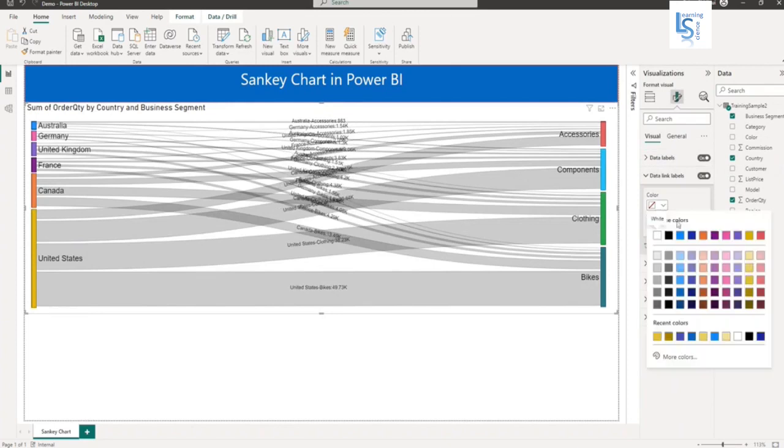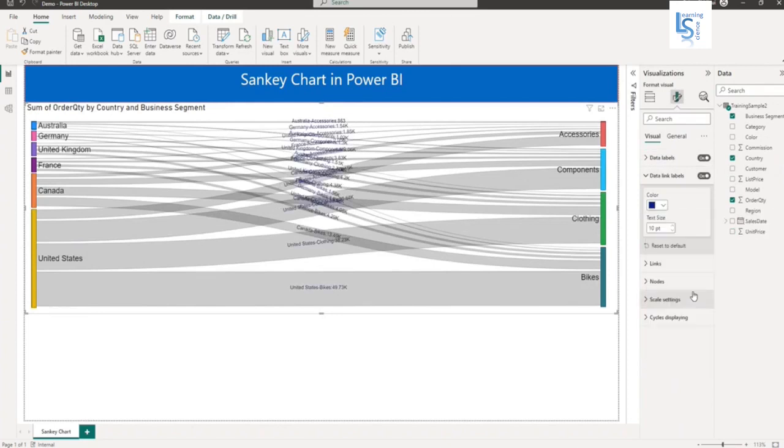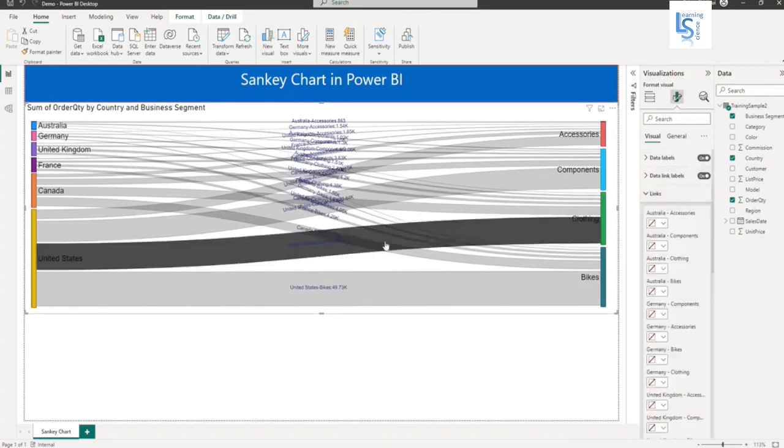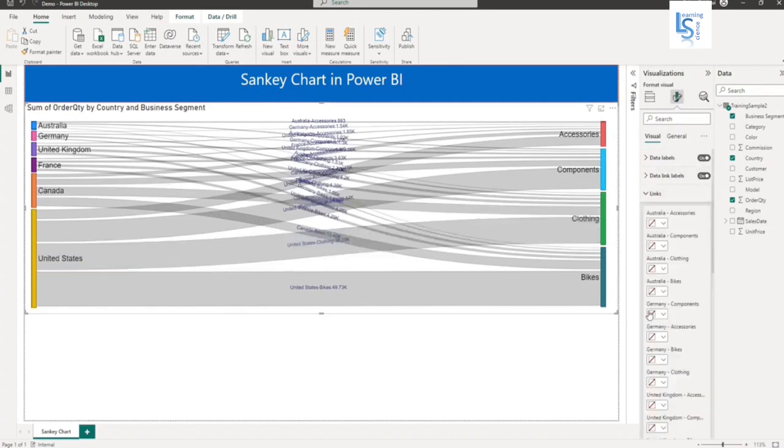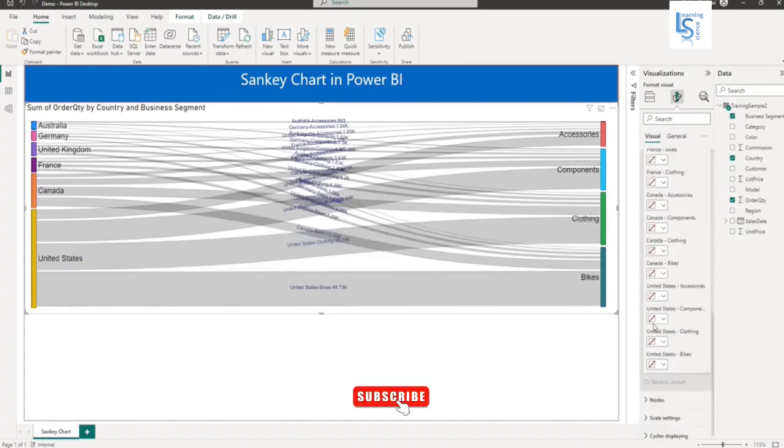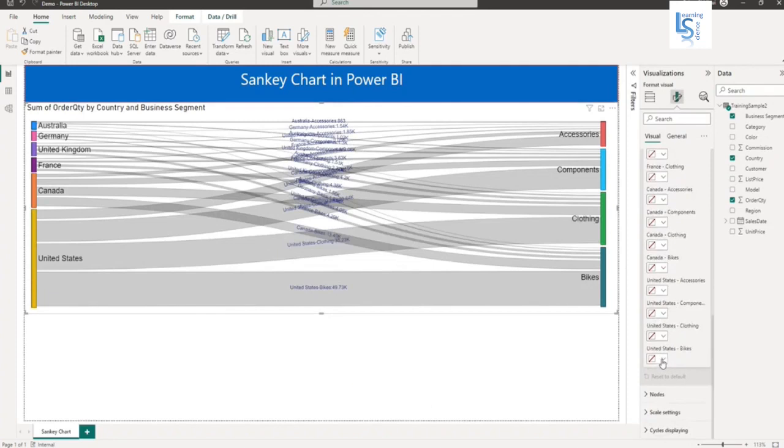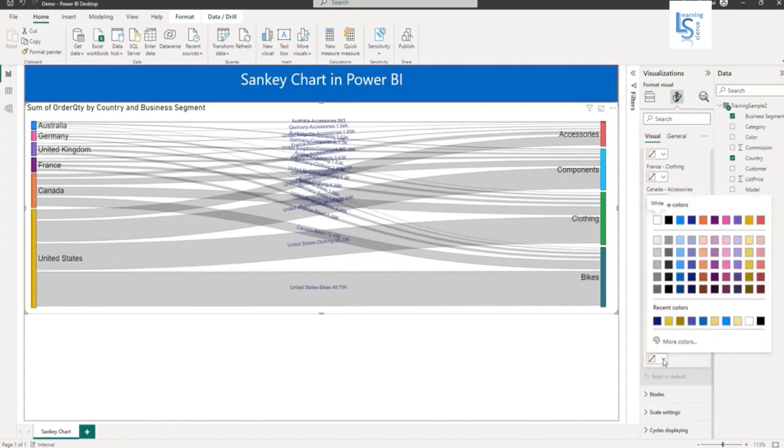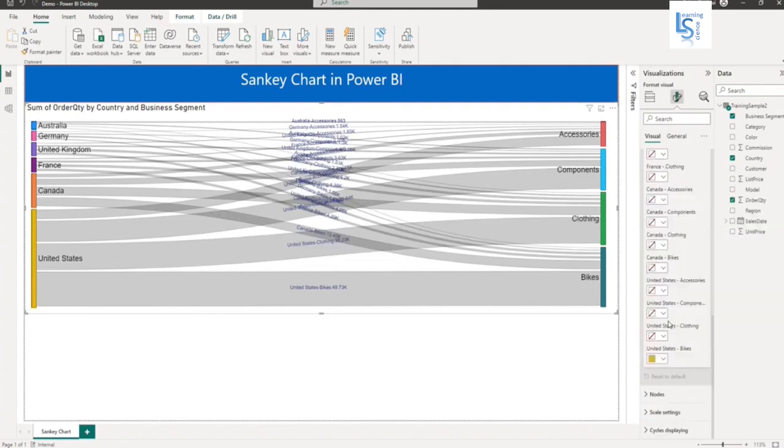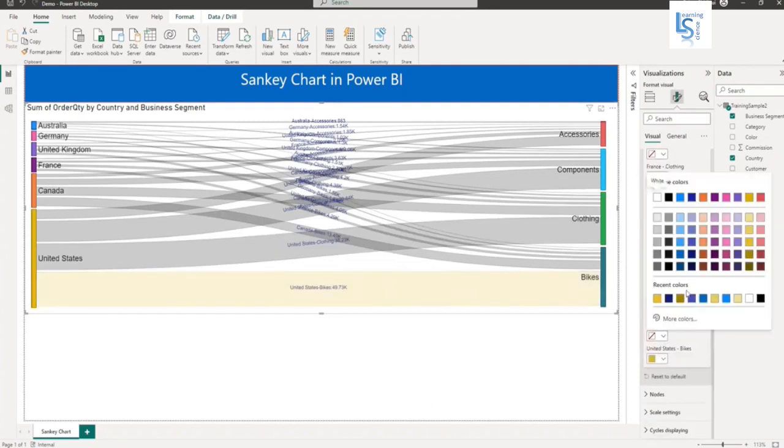If you want to change the color of the link, you can change it. Let me change the color to yellow for United States only, or some different color.